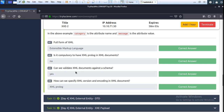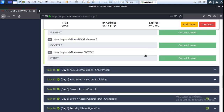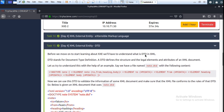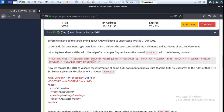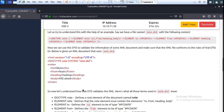XML is universal, so the answer is yes. Next question: how can we specify the XML version and encoding in an XML document? Read the above paragraph to understand — the answer is XML prolog. Read the full paragraph to complete this section, then move to next.